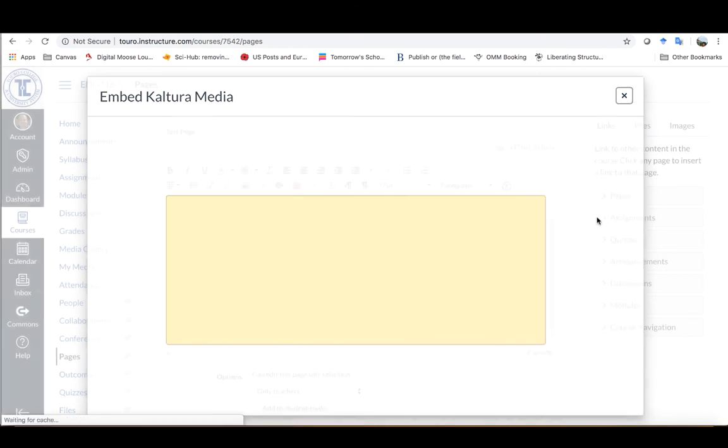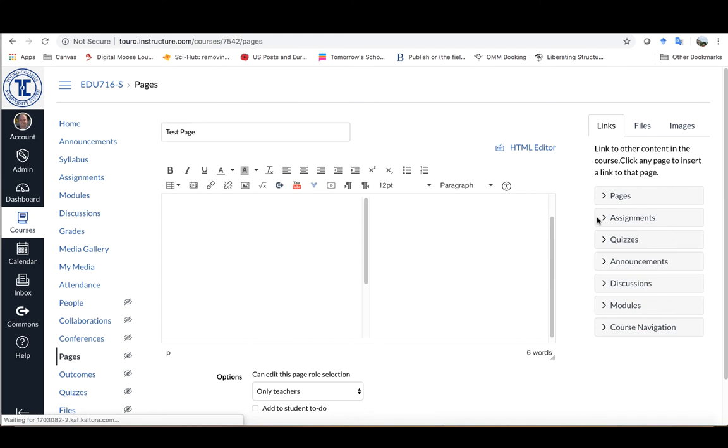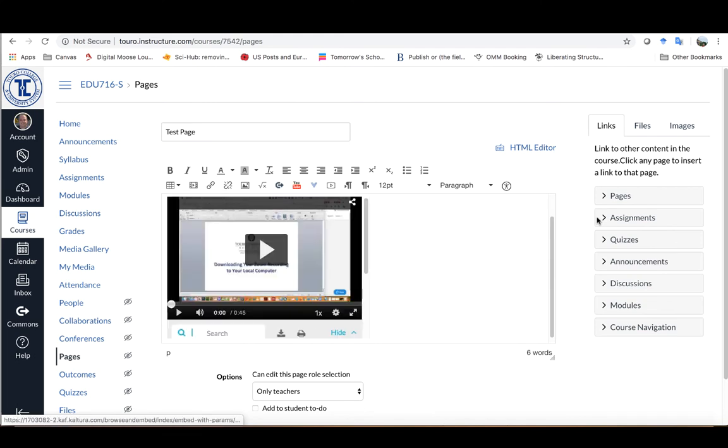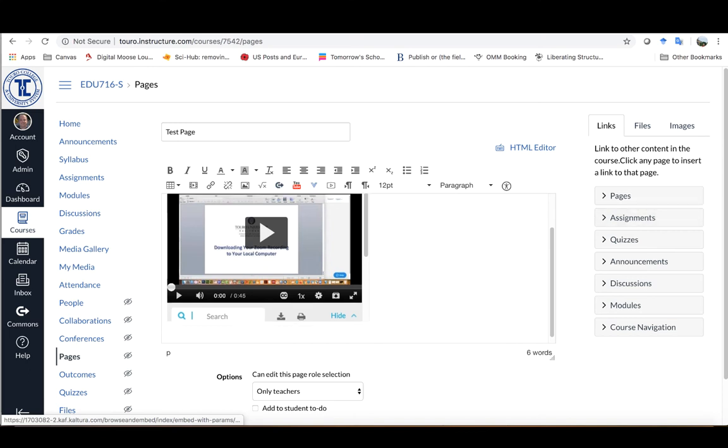What Kaltura will do now is actually embed this into a page and it usually takes a minute or two depending upon how big the video is or how long the video is. Once it's been embedded, I can just click on Enter.